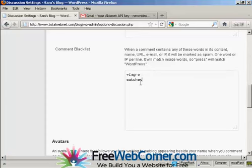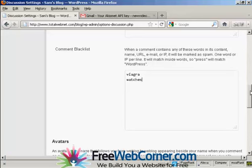A word of caution, obviously, if your blog is about further education or it's about selling watches, then obviously you wouldn't want to put watches or degrees in here. So you need to be careful that it's not going to stop people who are going to be making a legitimate comment on your blog from actually making that comment.